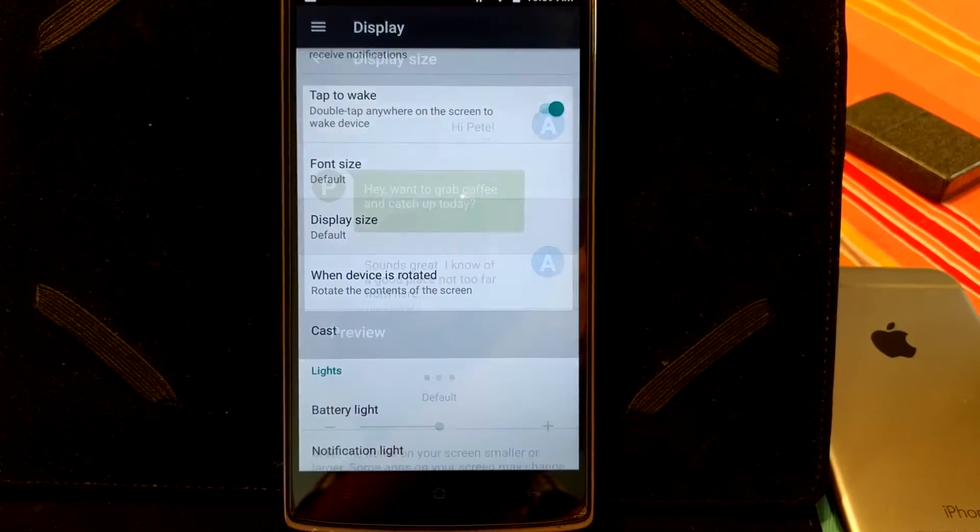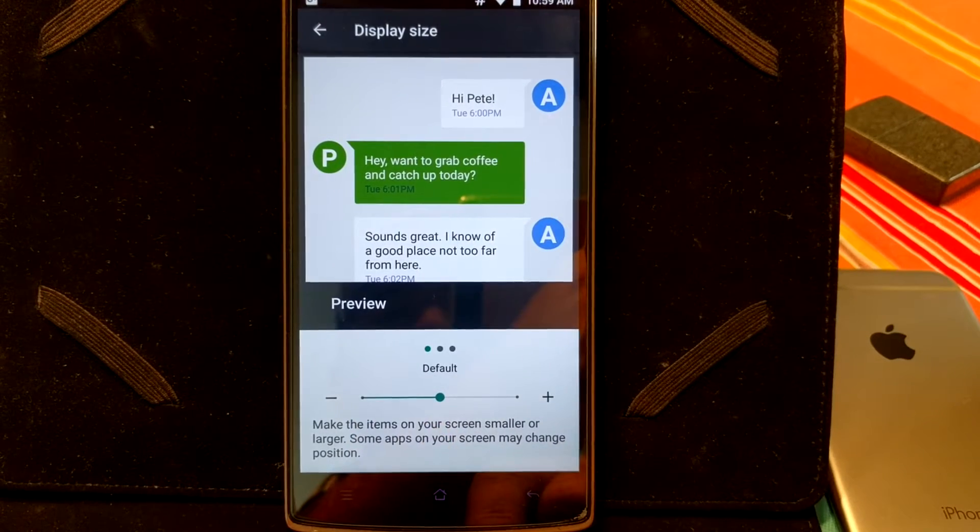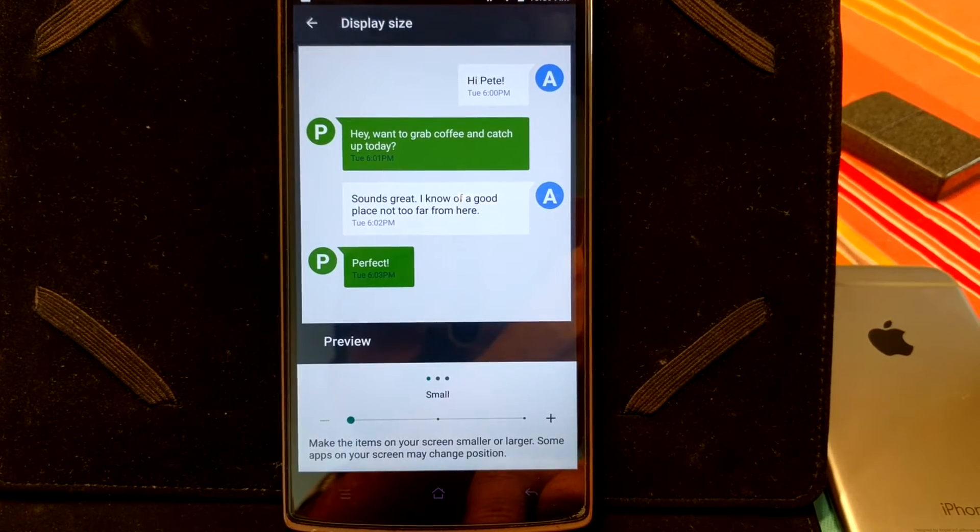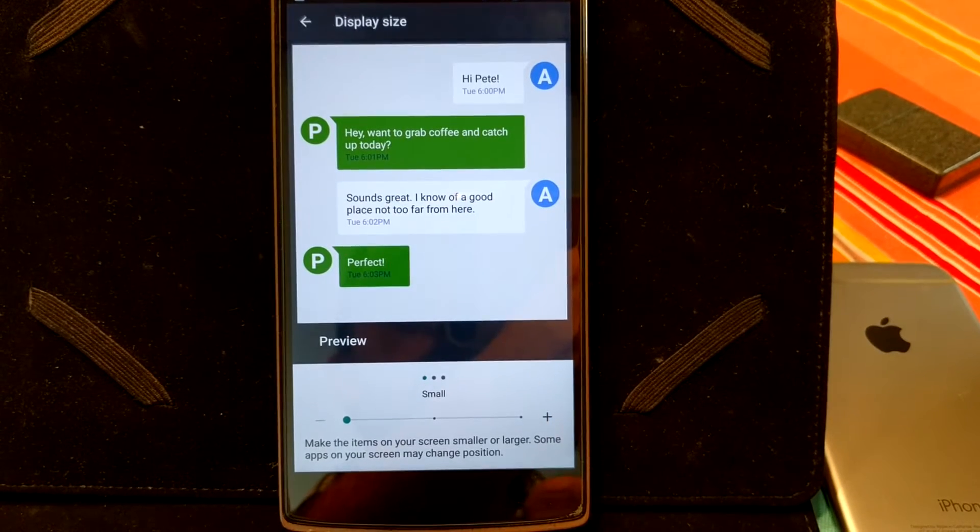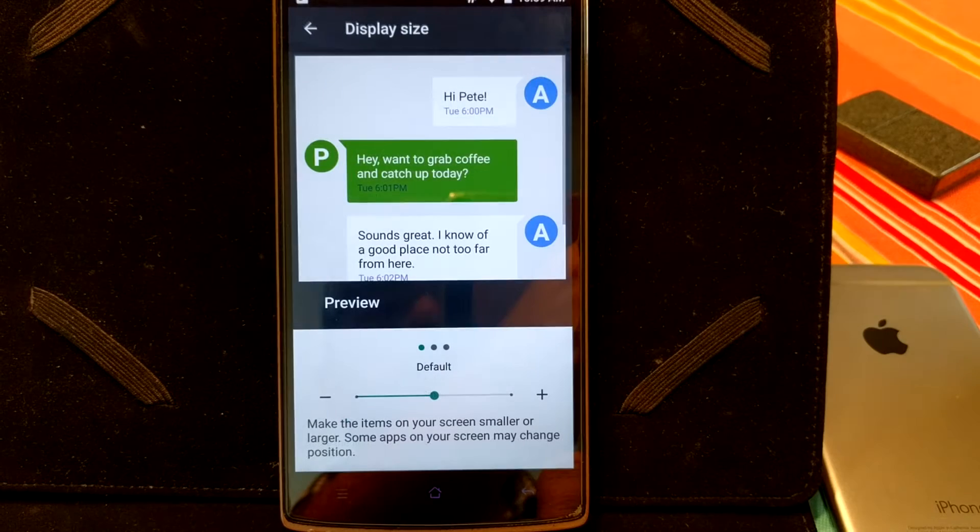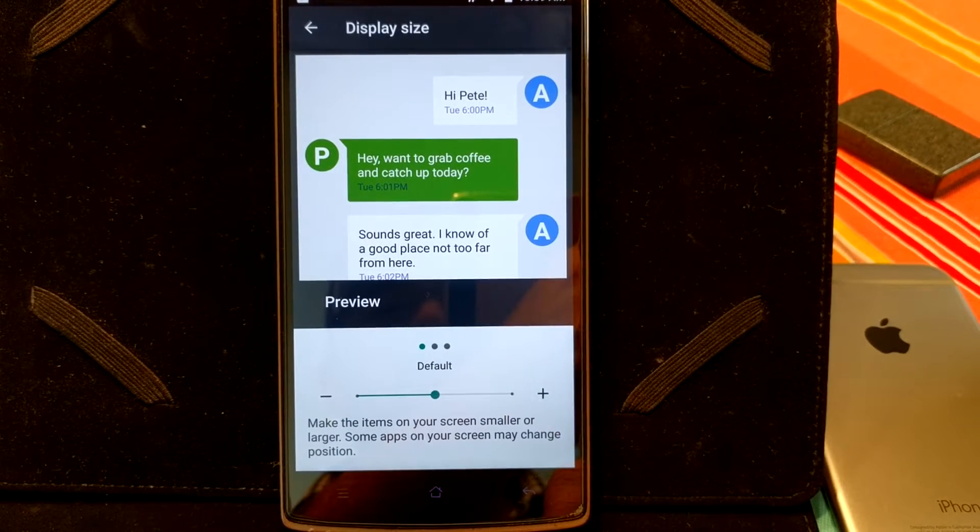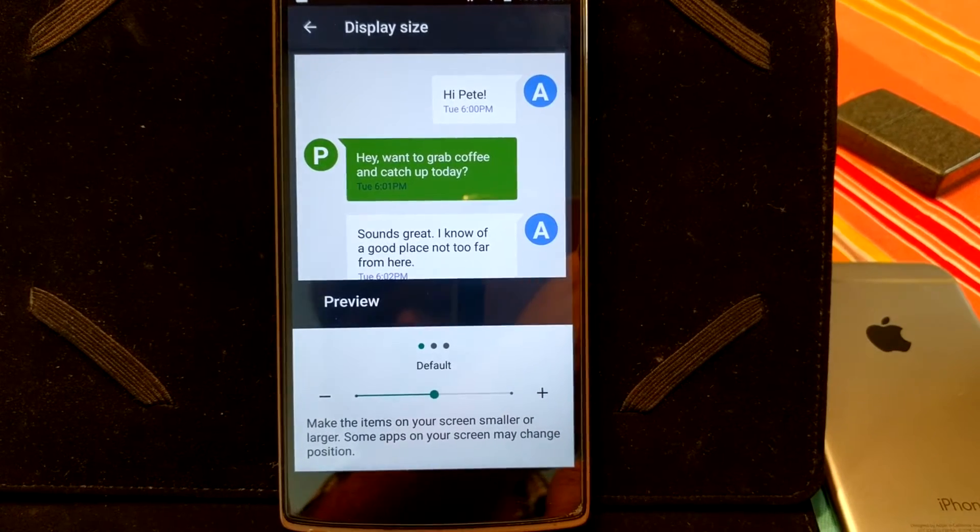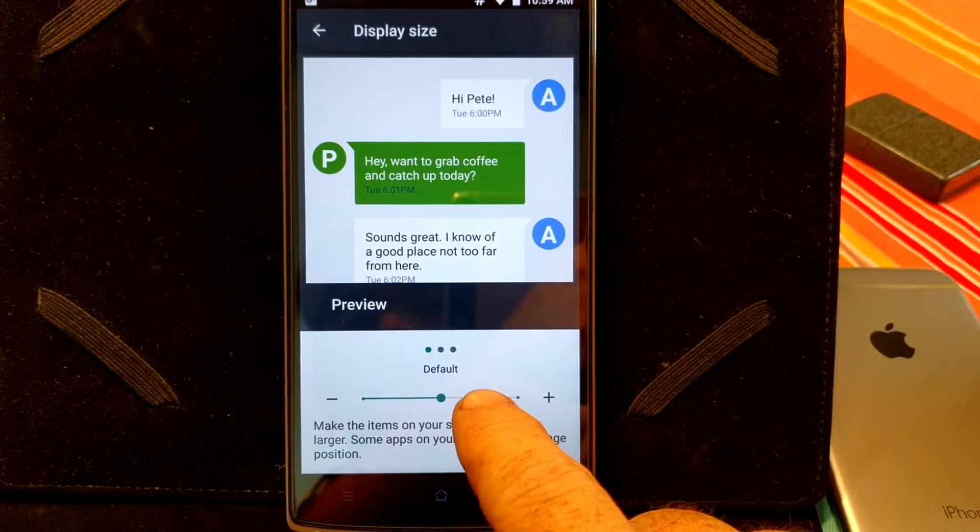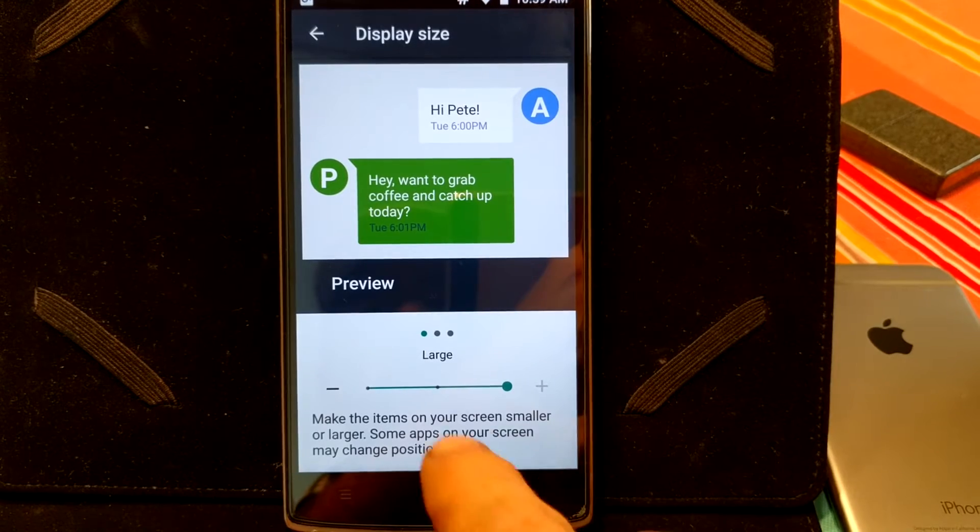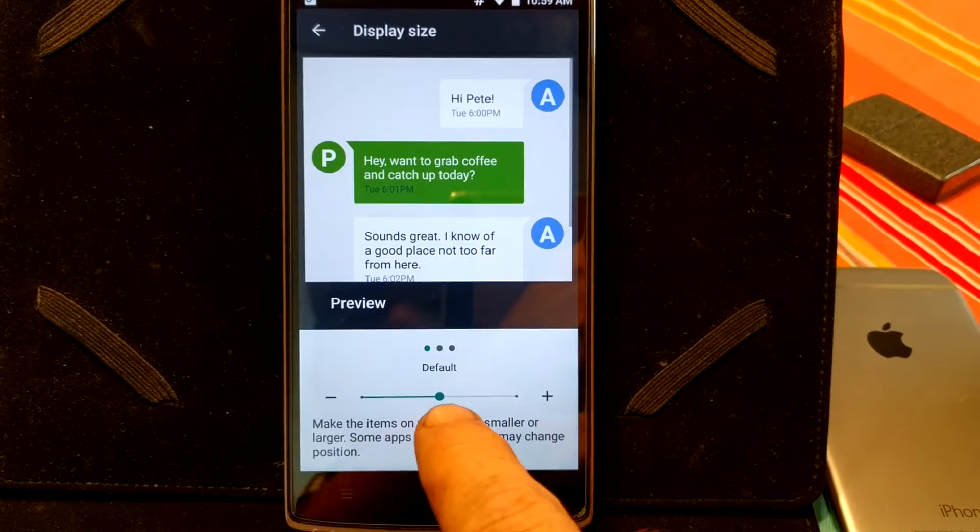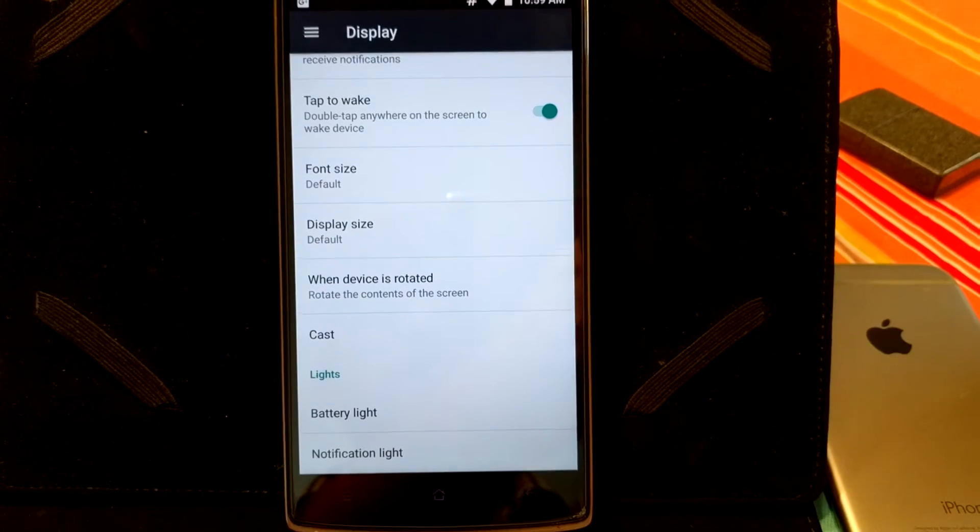Display size, same thing as font size. You can actually change it. Right now, it is set to default. I can go to the small setting. It is going to show you what it looks like, which is, again, really, really cool. I will go back to default. I will show you guys what it looks like in the larger setting. That is if it even moves. There we go. And that is the preview of the large setting. I am going to go back to default. And that is the way that works.